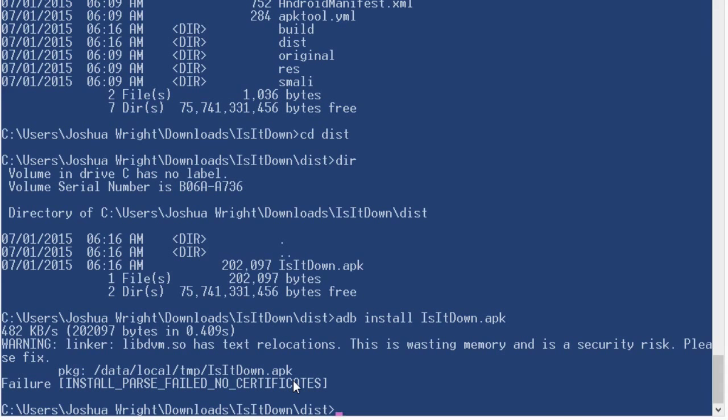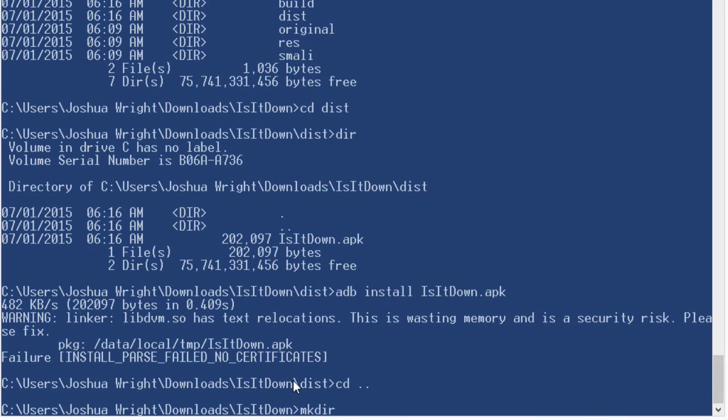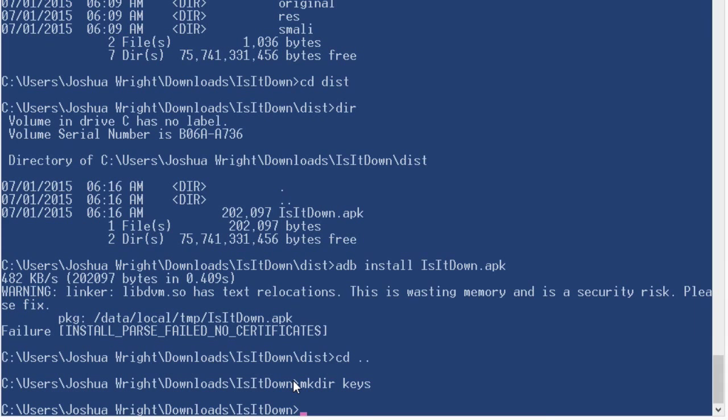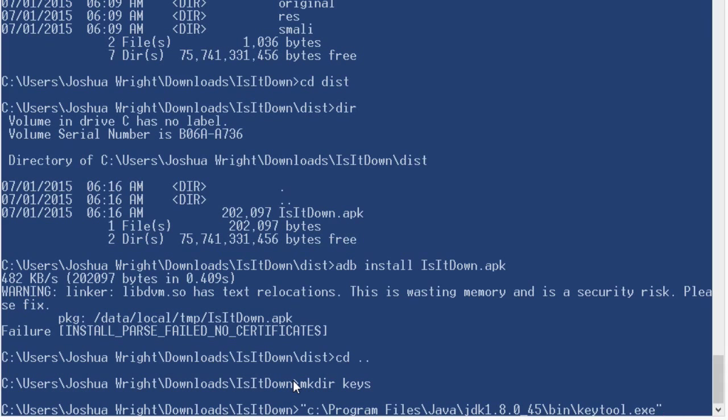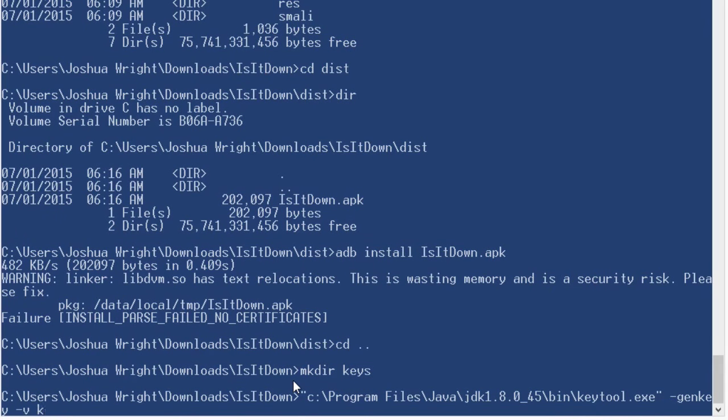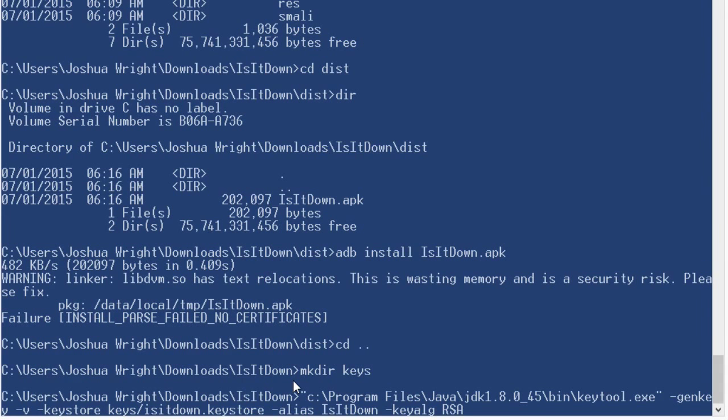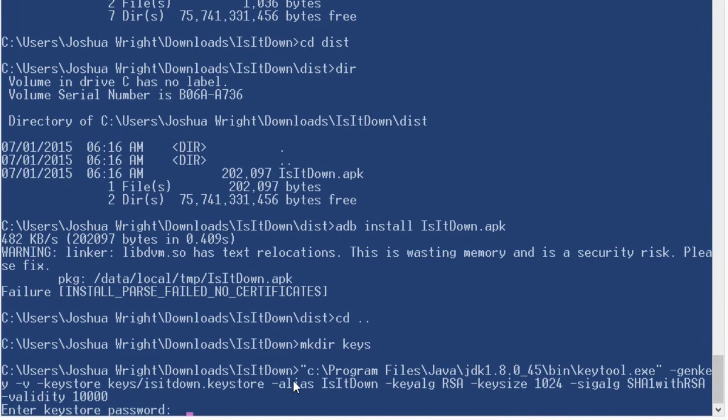So what I'm going to do now is I'm going to make a directory to store my key store information. And I'm going to use the Java development tools that come with the JDK to be able to build a key store and to be able to sign the application. So I'm going to run the key tool utility, which is my program files Java JDK bin key tool. That's the file name, it's in the bin directory of the JDK installation. And I'm going to run the following command line parameters.